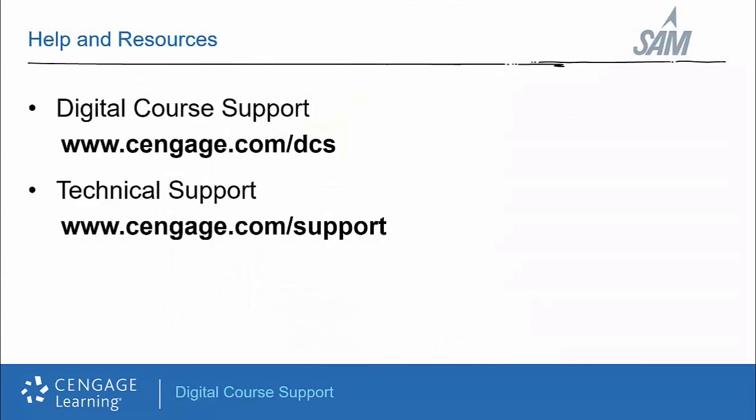Additional training videos and information on customizing SAM, including adding deep links to specific learning activities and setting up automatic grade return, are available through our digital course support site.